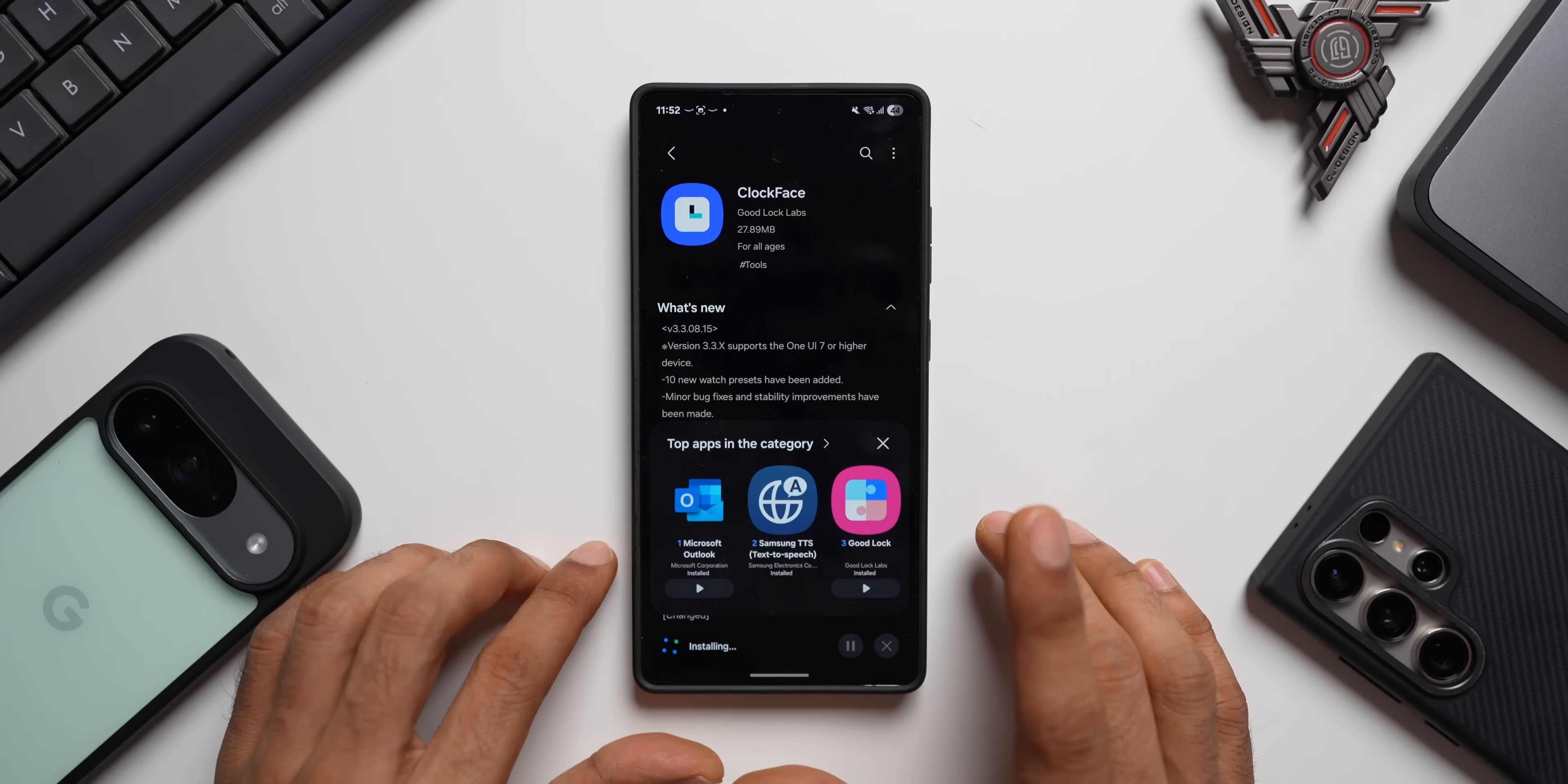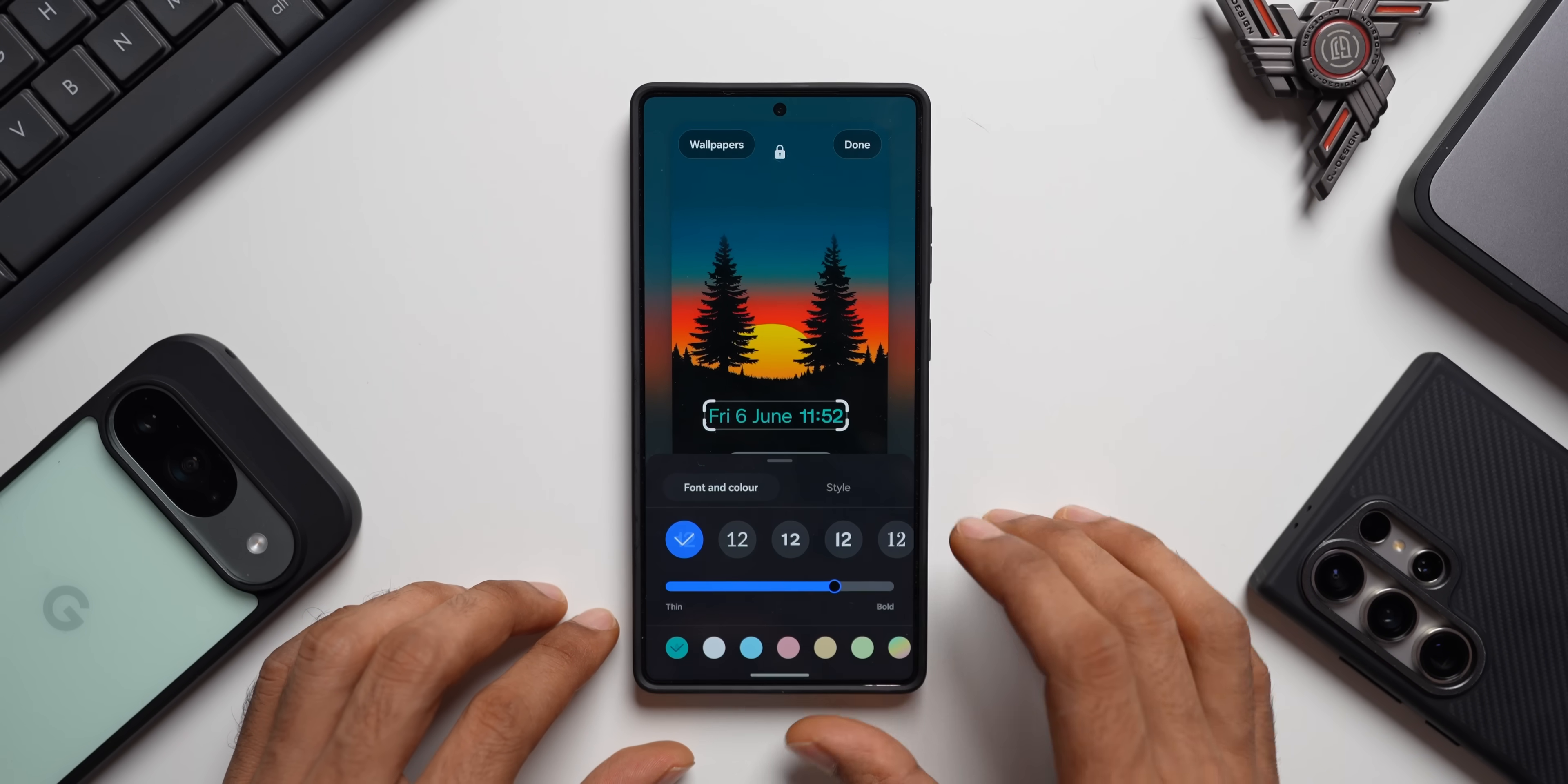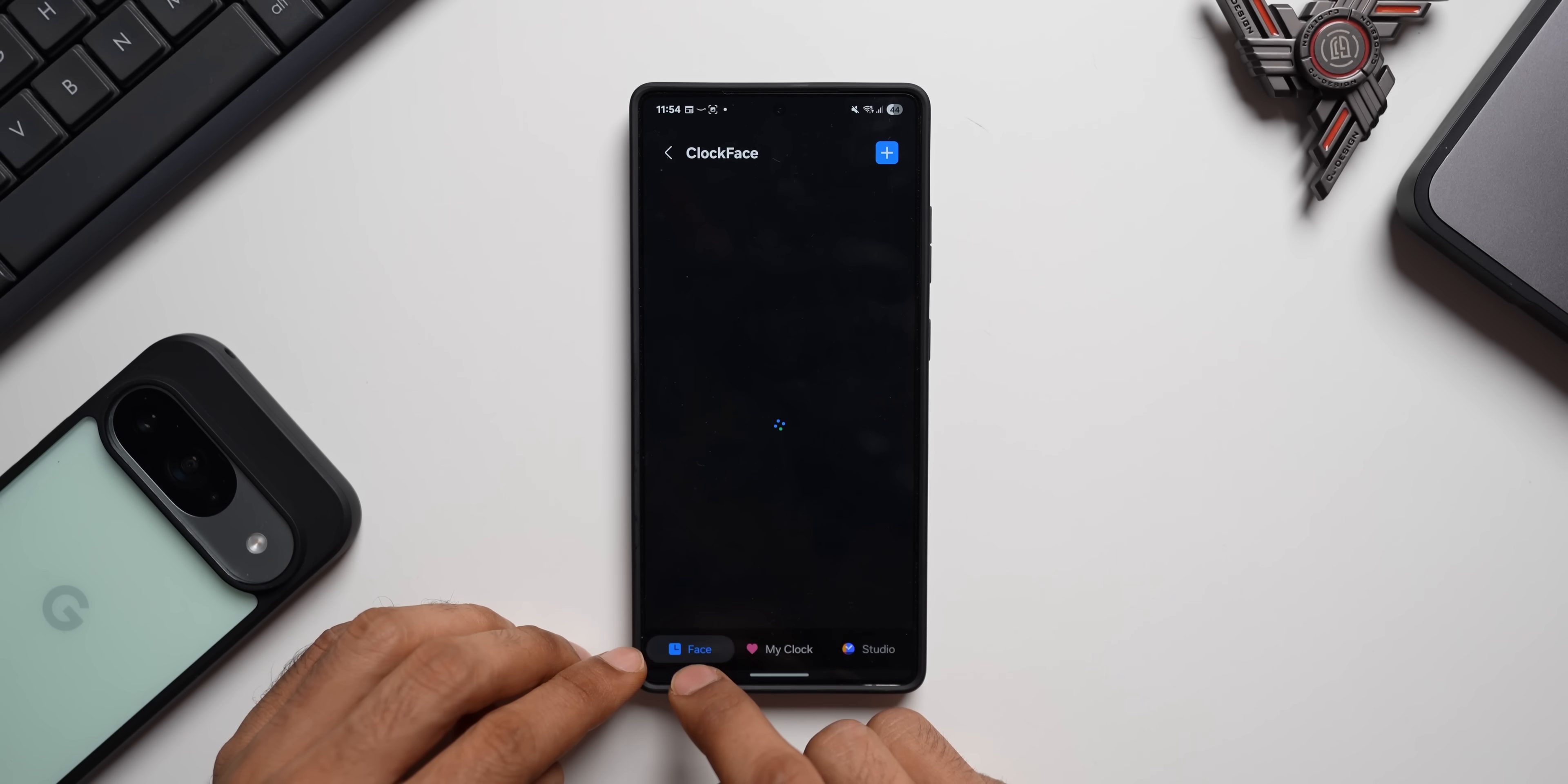Let's go ahead and open this module. Now we can open it right from the lock screen itself. Let me just press and hold on the lock screen and unlock the phone. Now here let me tap on the clock. There we go. Now here I'll tap on style and scroll all the way towards the right. Now since I have installed the Clock Face module, I have got this option here. I can tap on this to enter the Clock Face directly. Here we've got three tabs: Face, My Clock, and Studio.